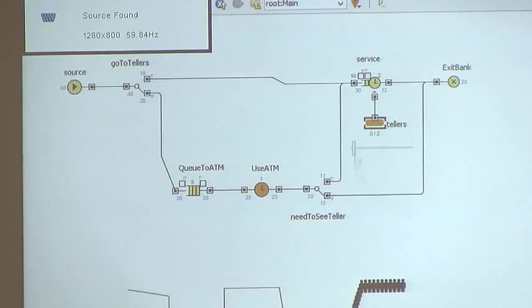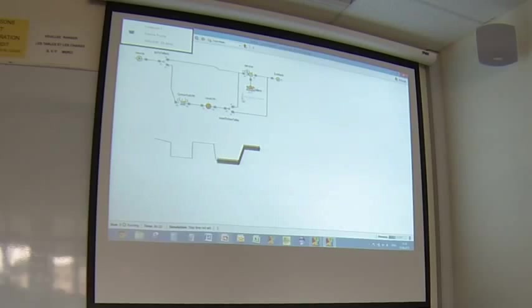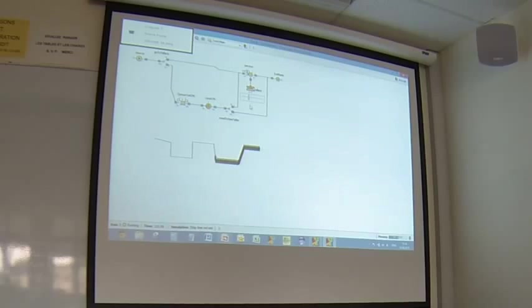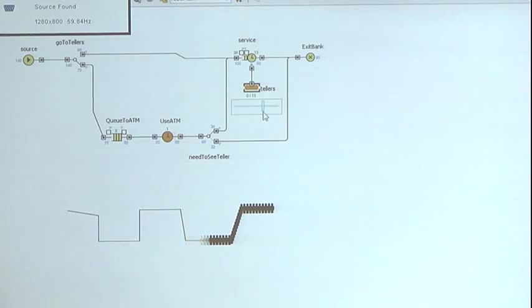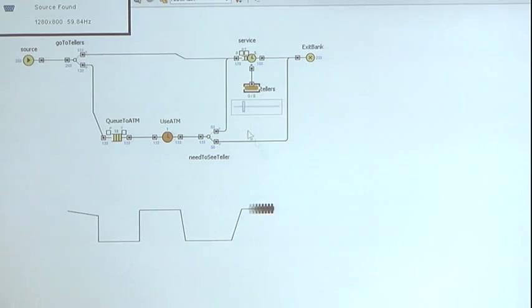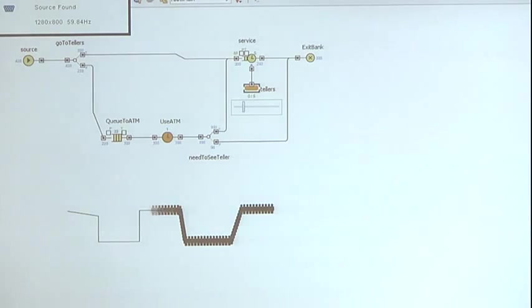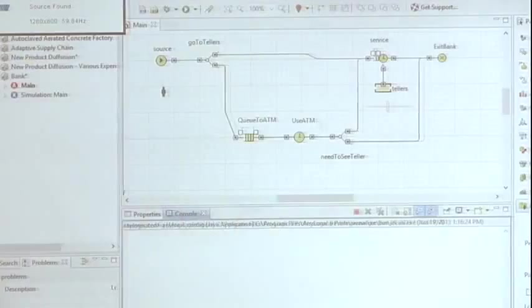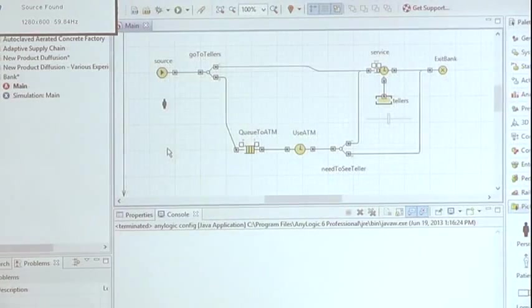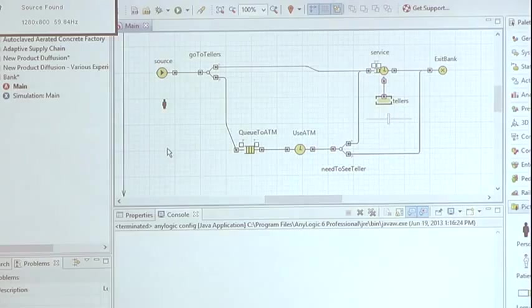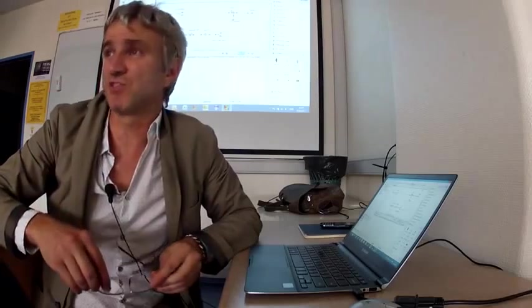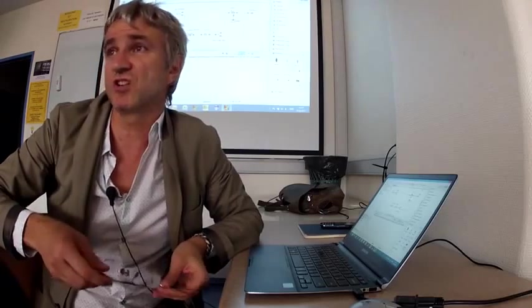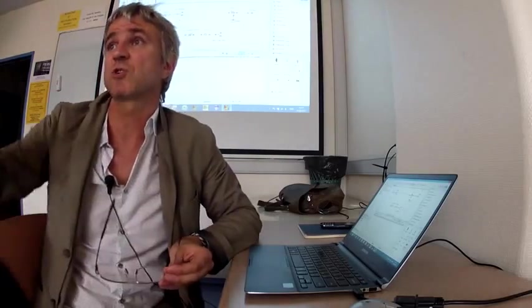So, you know, that queue will inevitably grow. Okay. So that was just a little bit of discrete event modeling with simple 2D animation in AnyLogic.